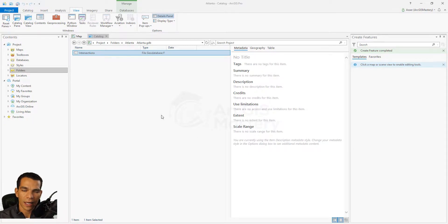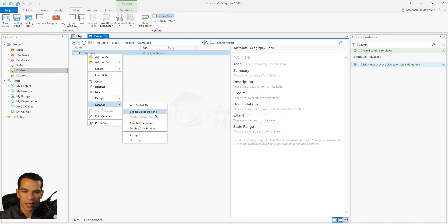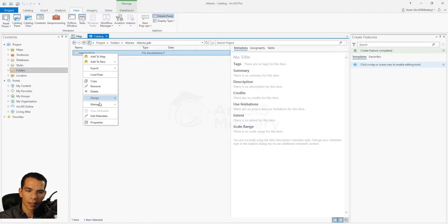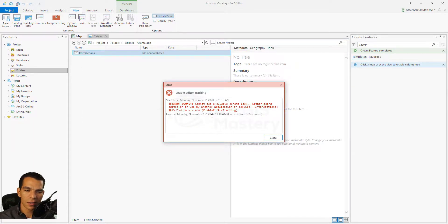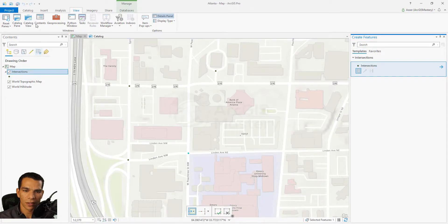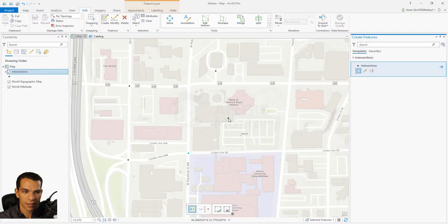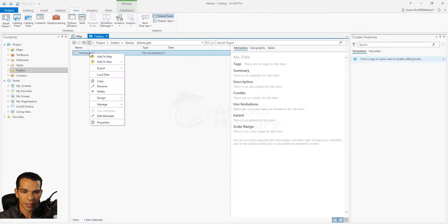To enable tracking and make sure you track all entries for your features, right-click on the feature class, go to Manage, and select Enable Editor Tracking. When you click it, you may get an error about a schema lock. That's because we need to go to the map and make sure there are no unsaved edits. I entered a point in the previous video and didn't save it, so I need to save it first, and then Enable Editor Tracking will work.